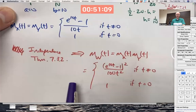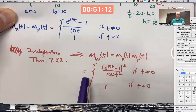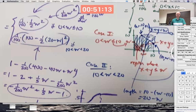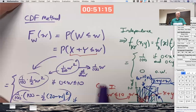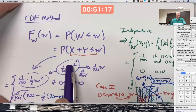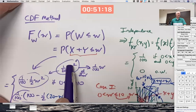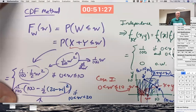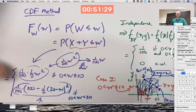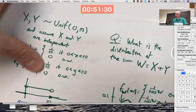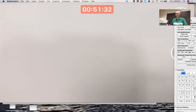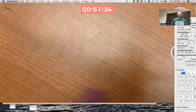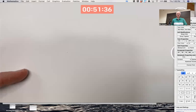The most important method was our first one — using moment-generating functions. But this CDF method I am going to show you next week in another example where it's useful and not quite as hard as this one. We won't have to do a double integral though.